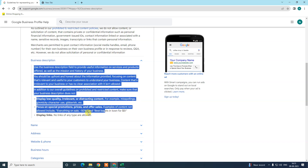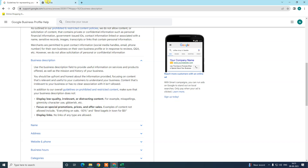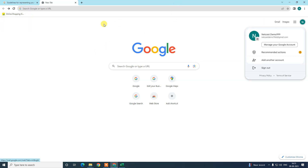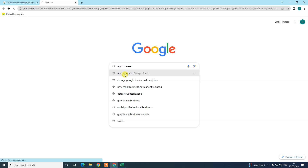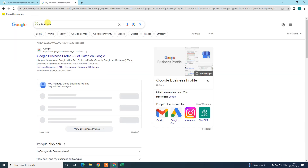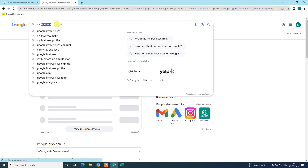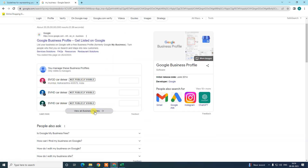Now let me show you the steps to change your business description. Come to Google and log in with the Google or Gmail account associated with your Google My Business profile. Then come to the search bar, type 'my business', and hit enter. Your listing will show up like this.